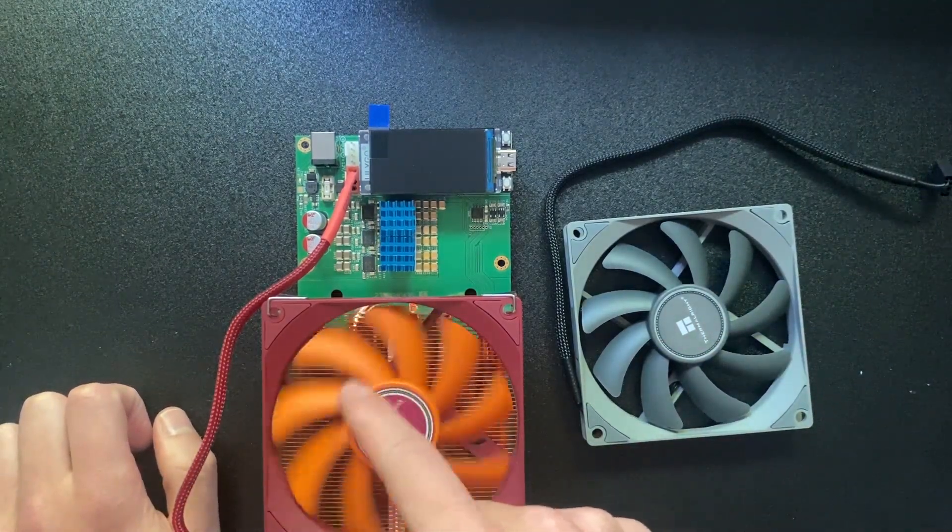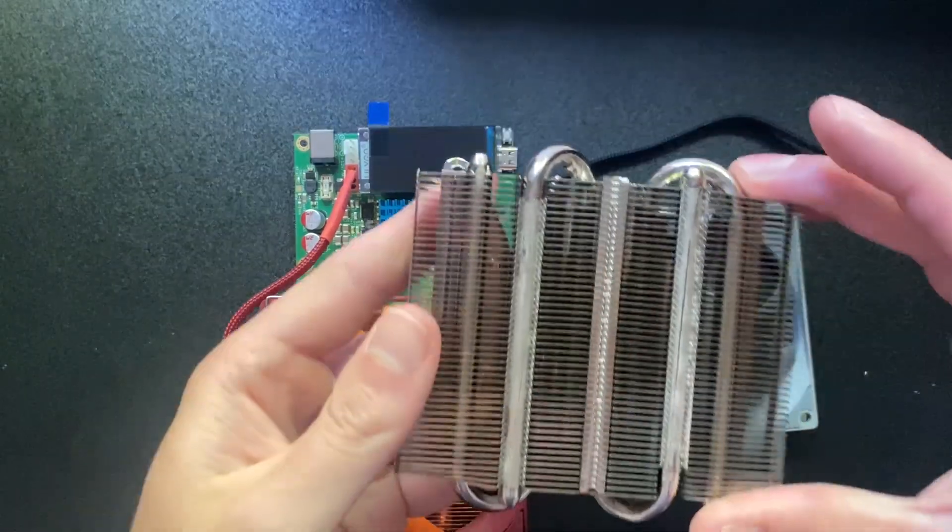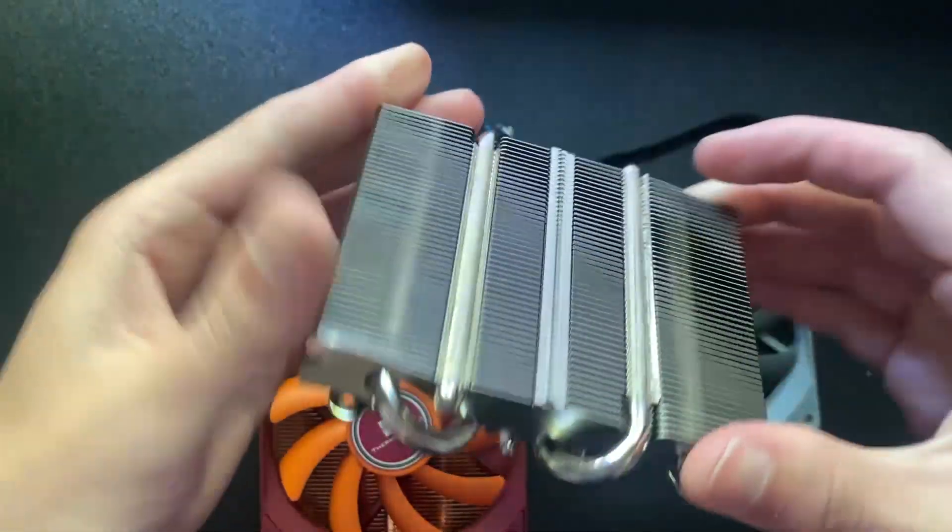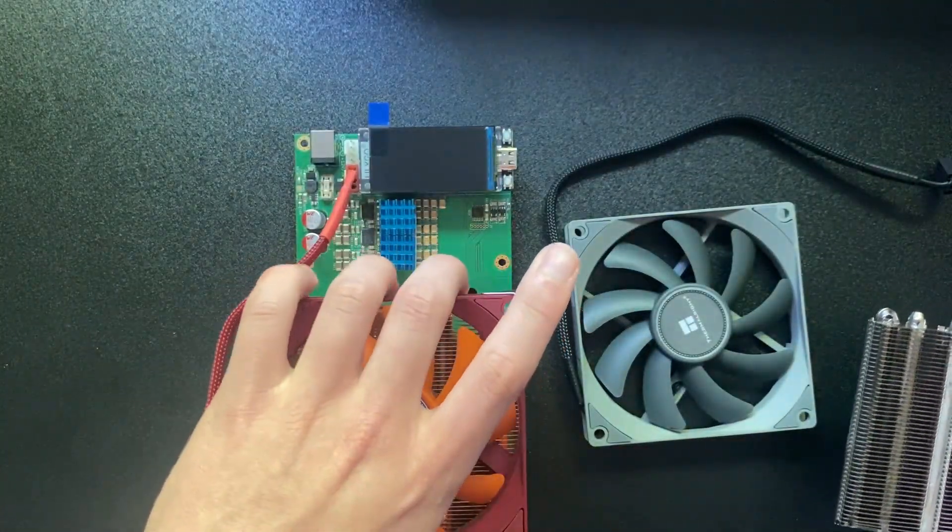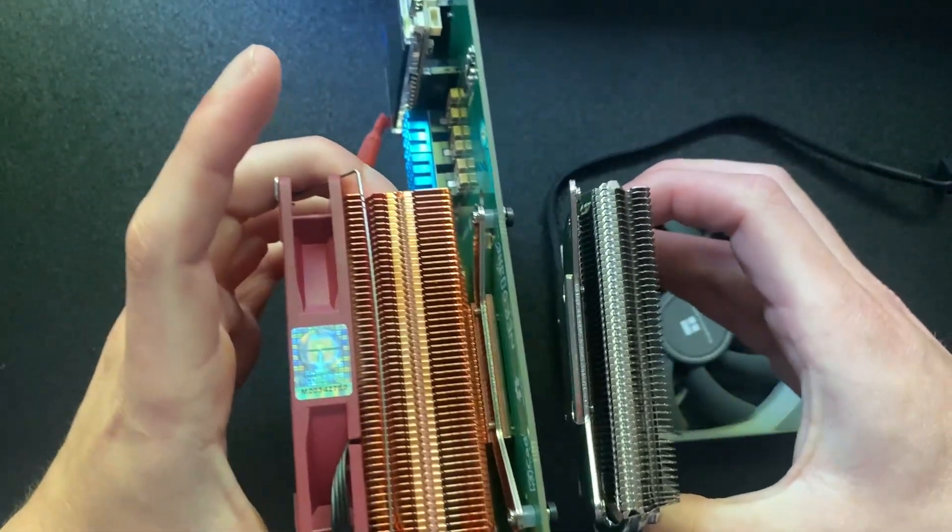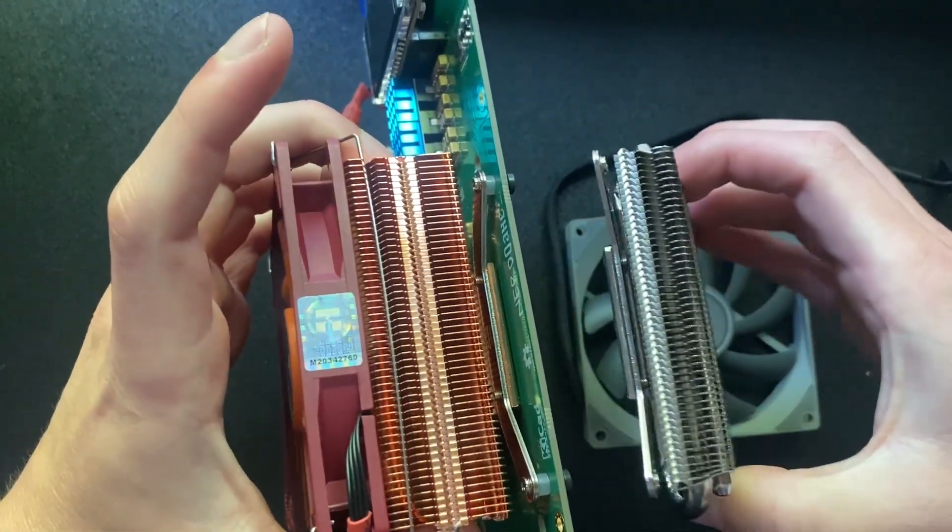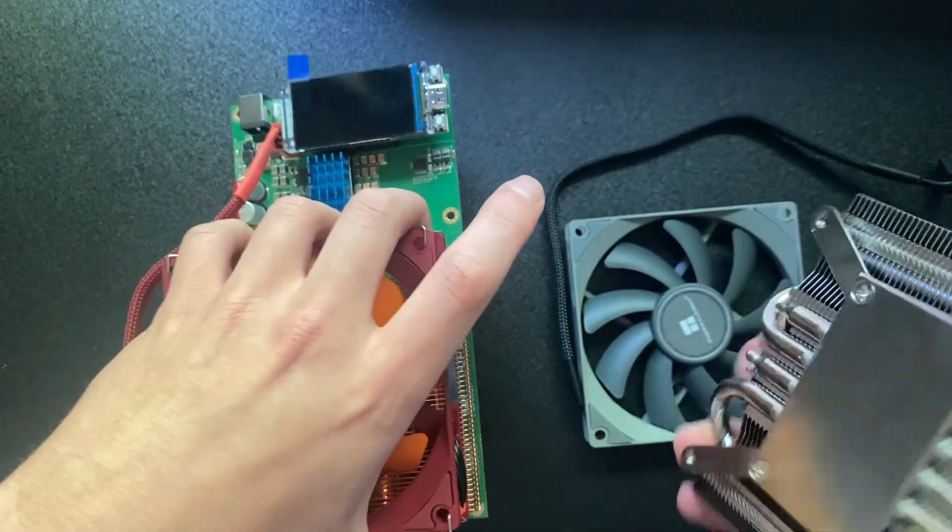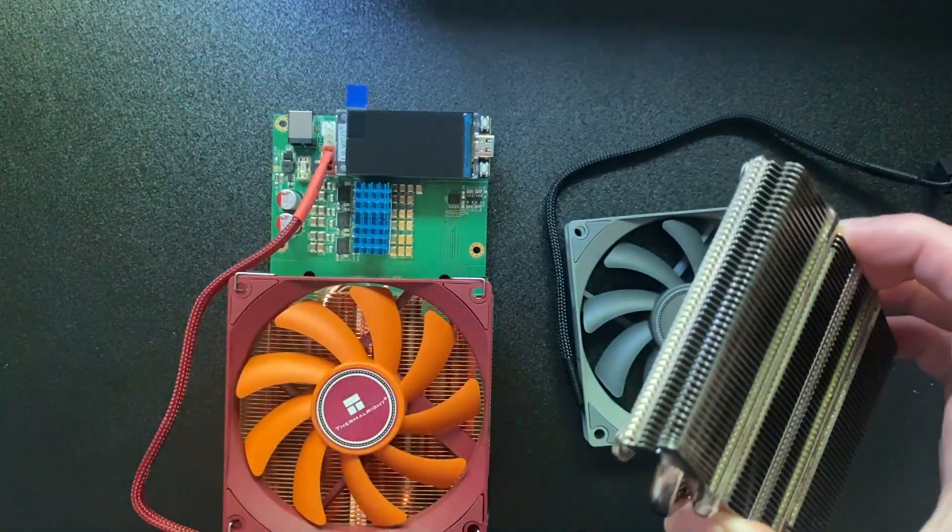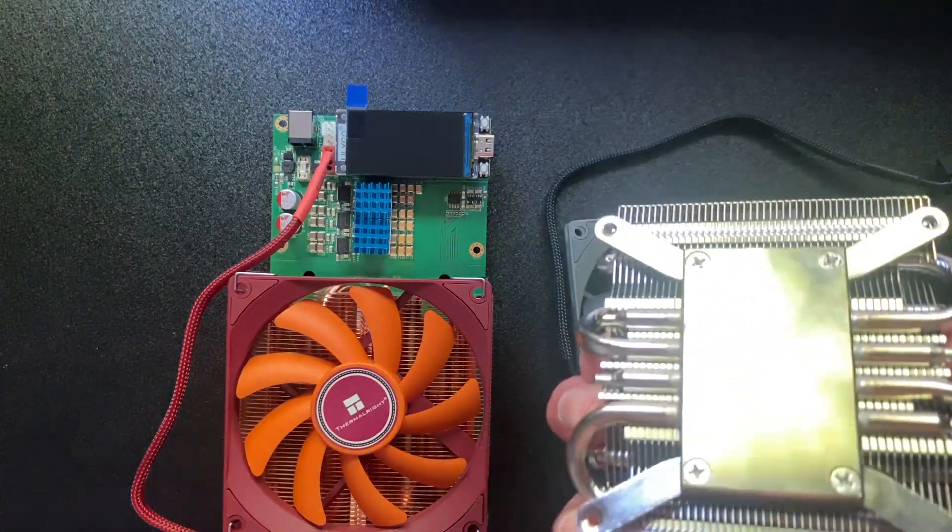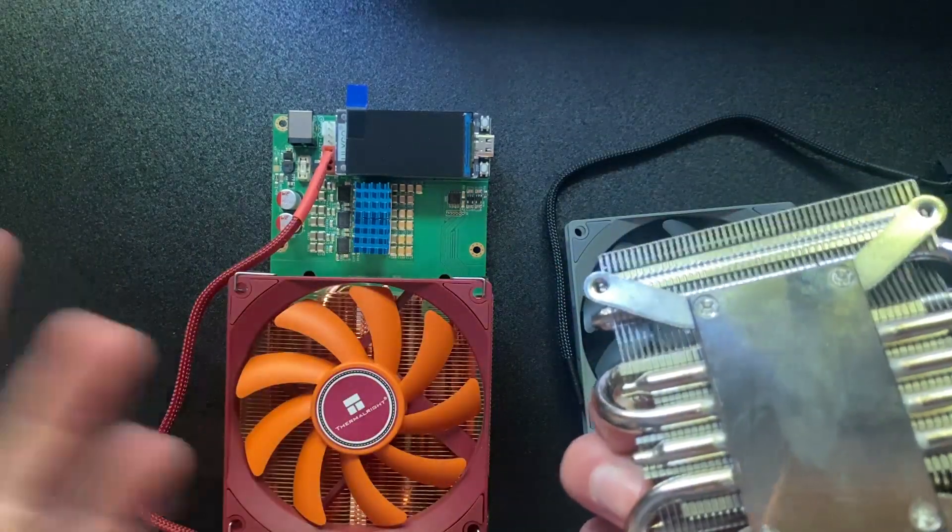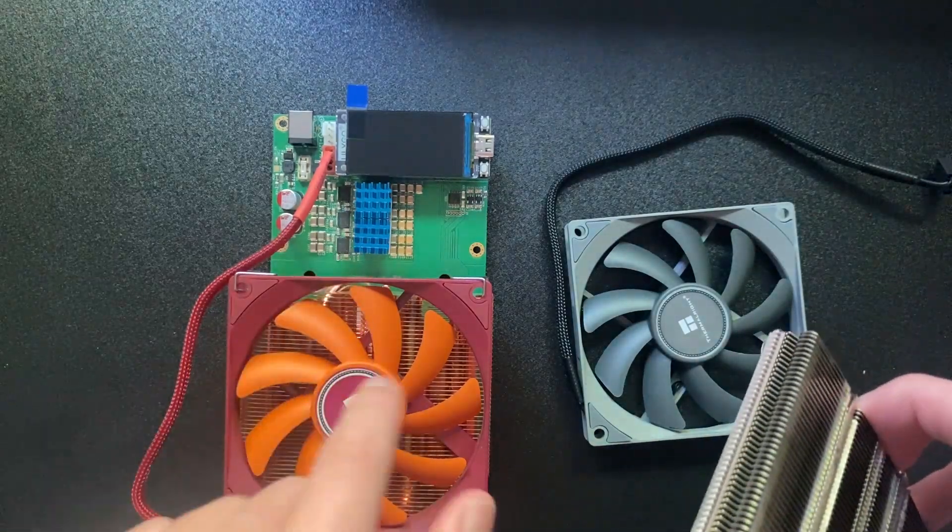There was the aluminum heat sink which is this right here, and then this copper one beneath it is slightly better. You can see the thickness of the copper one is way better than the aluminum one. I don't know if this is anodized - if you can let me know in the comments.